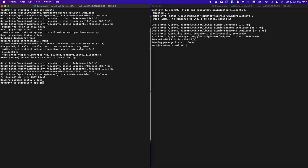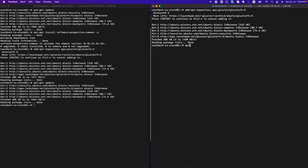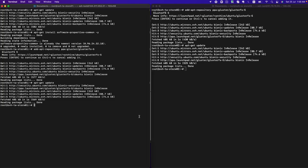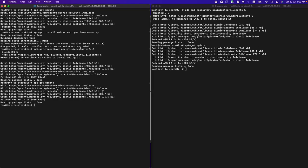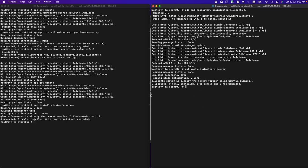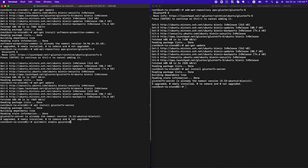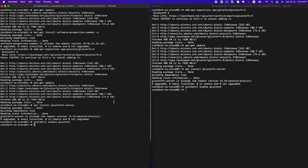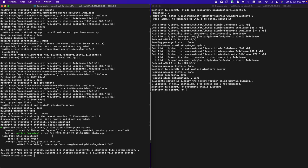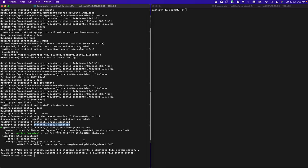Now I need to update the metadata again since I just added a new repository. Then I install the GlusterFS server by running the apt install glusterfs-server command. I already have it installed, so it won't reinstall. We then enable the service at startup. The glusterd service is running with no errors, so we're good with the prerequisites installation.